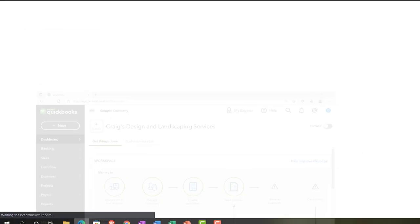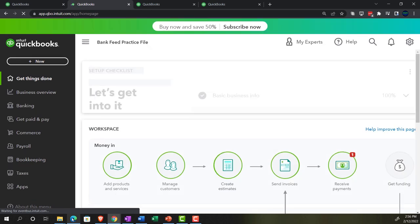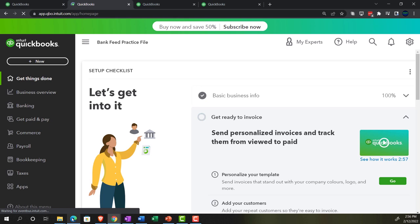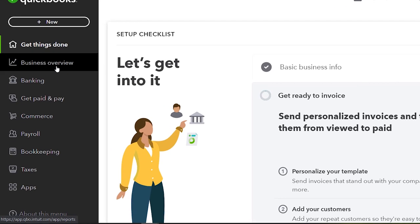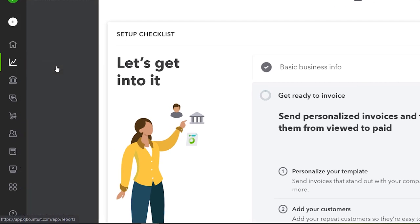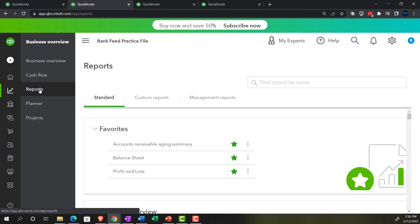Back on over to the BankFeed practice file. We're going to open the balance sheet, the income statement, and this time a trial balance report as well, which is a really good report to see what is happening as you enter transactions. Let's go to the business overview — that's where the reports are located — and then Reports, closing up the hamburger.